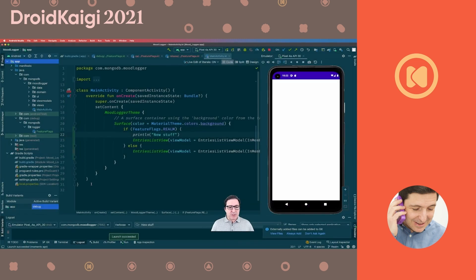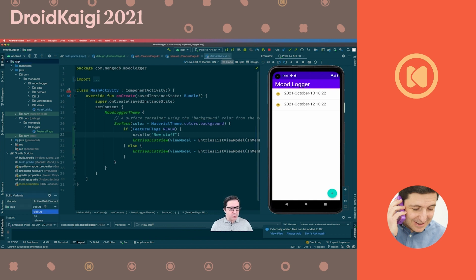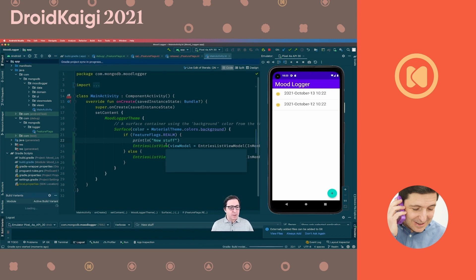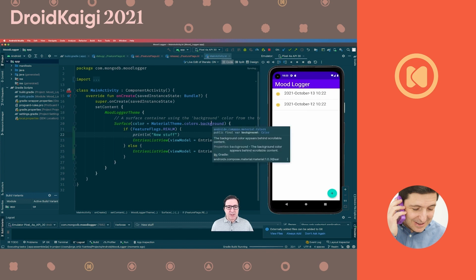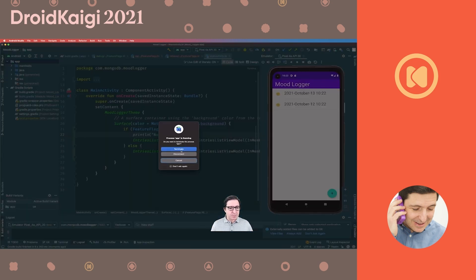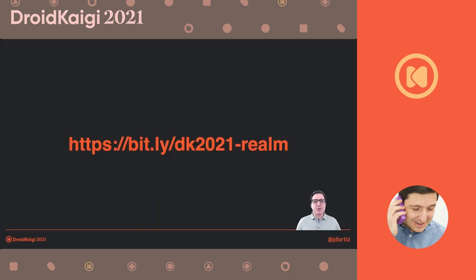Let me terminate and run again. We got 'new stuff' in the output. Now I'll switch to QA and run it again — and 'new stuff' does not show up. That's what I wanted to show you. I hope this was a useful example. You can access the full source code including the feature flags implementation using the URL on the screen now. Feel free to send me a tweet if you have any comments.